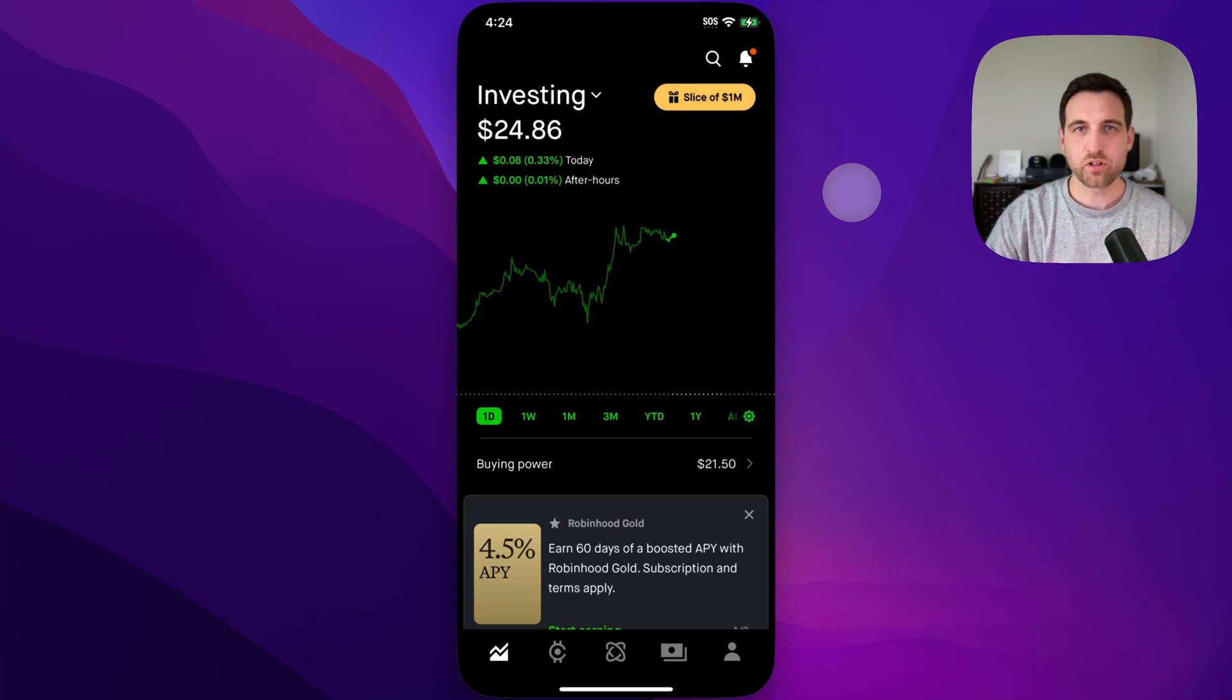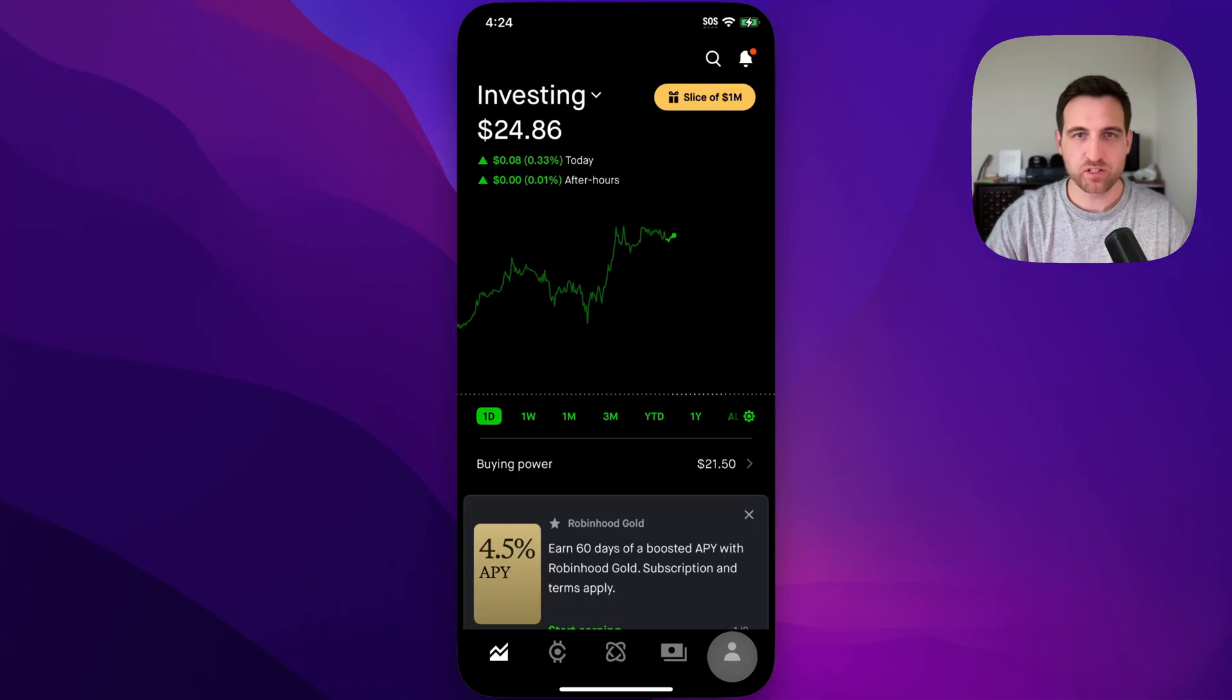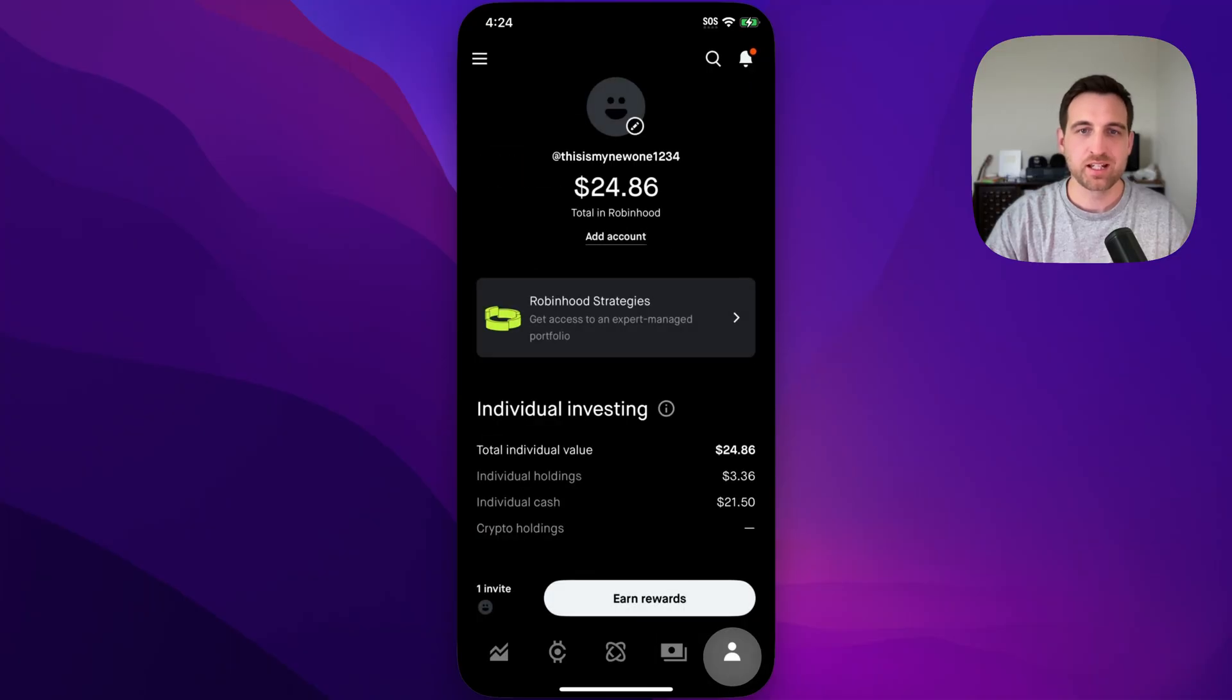Here's how to close your account on Robinhood. To do that, we're going to go to our profile page down here in the lower right.